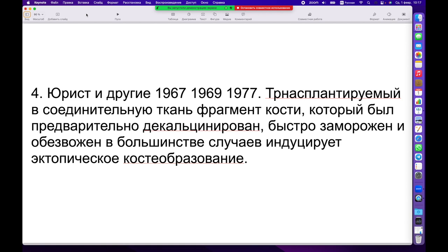В тех случаях, когда морфогенетические белки — неизвестные до Маршала Юриста соединения — контактируют с рецепторами этих клеток внутри сосуда, происходит их активация, переход внутрь сосуда и доставка в необходимую область, где должна наступить регенерация и формирование новых тканей: образование хрящевой, соединительной или костной ткани, кровяных клеток, эндотелия и микроциркуляторного сосудистого русла.